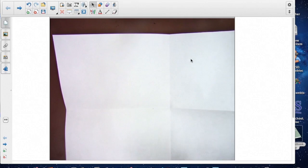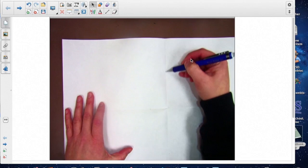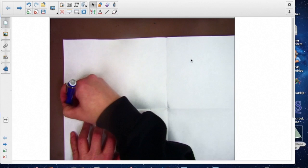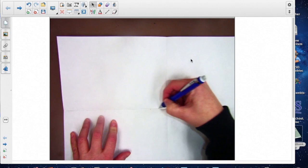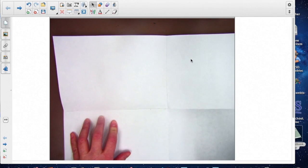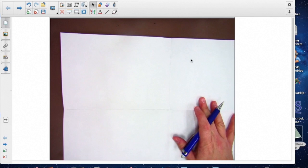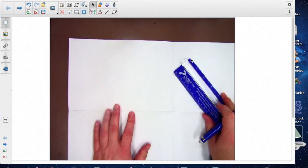Now I am going to outline these creases just so you can see them. You do not need to outline them on your paper. I just want you to be able to see them on the document camera.